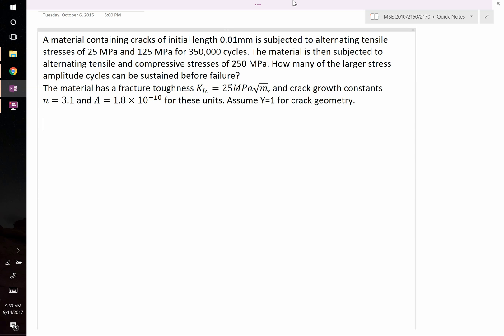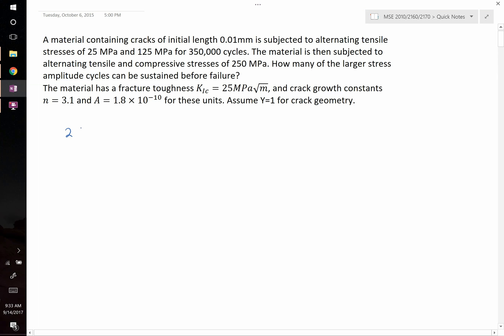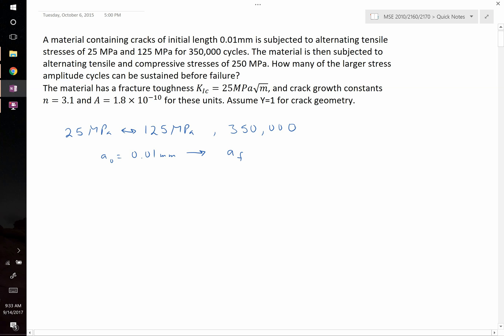The general strategy for solving a problem like this is to apply the crack growth equation twice, because we're given two different alternating stress states. The first state goes from 25 megapascals to 125 megapascals for 350,000 cycles. During this time, the crack starts at an initial length of 0.01 millimeters and grows to some larger crack size, which we'll call A_F — the final crack size after the first cycle.